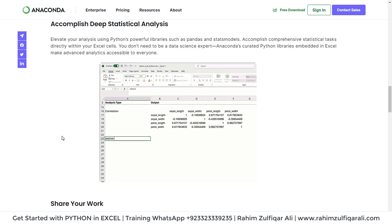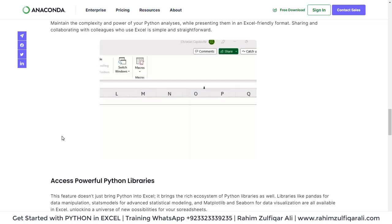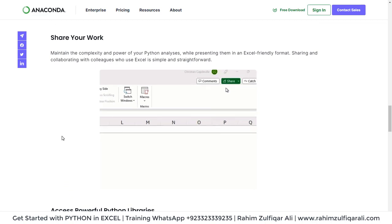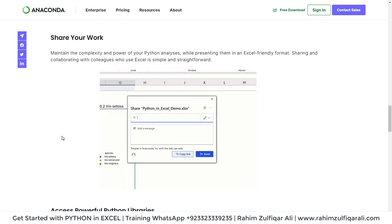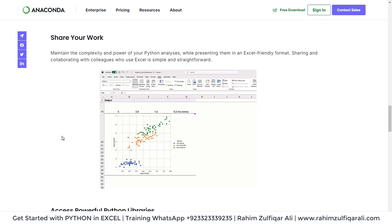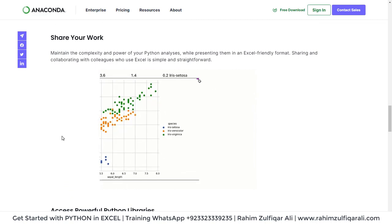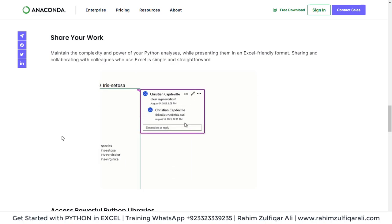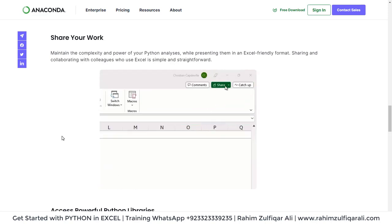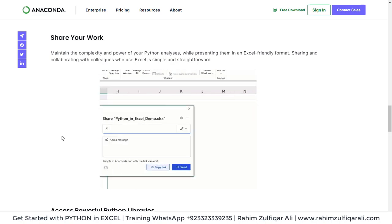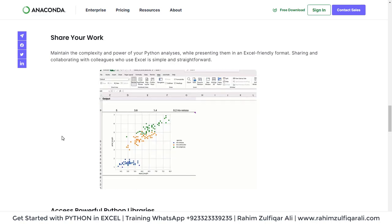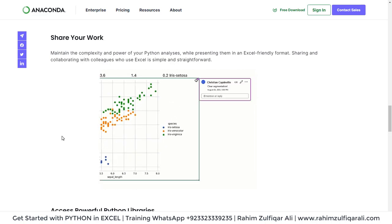You can share your work with other colleagues as well. Once you create some good analytics, you can share this document, click on the right side, then write the message and click on share and add an email address. And that's it.